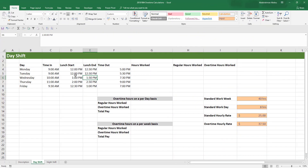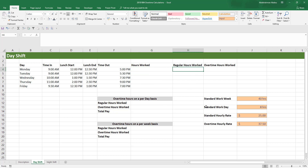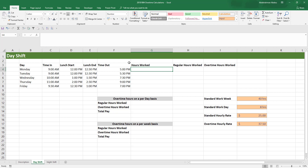Our scenario here is basically that we've got the data for a single employee for a certain week. We've got five days a week, the time in, the lunch start, lunch end, and the timeout — so the time he left work. We need to calculate the total hours he worked and the regular hours, which is if he works eight hours or less, and the overtime hours worked, which should be any hours after eight hours. This is for a day shift.